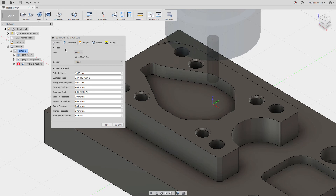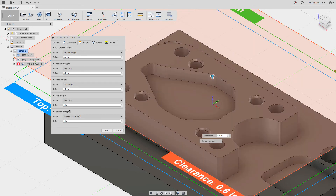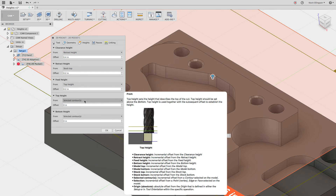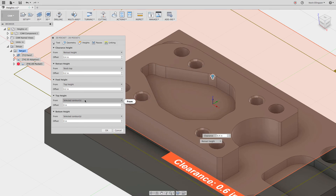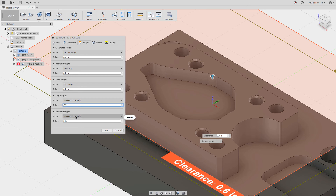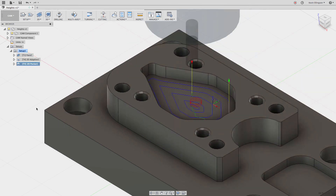Let's see if we can fix some of that on the heights tab. I'll right-click and edit this operation and go to the heights tab. We're cutting from the stock top to the selected contours. I want to cut to the selected contours, but I don't want to start from the stock top. Instead I'm going to choose selected contours for the top height as well. So we're cutting from the contour we selected to the contour we selected — essentially the tool is going down to one plane and doing all its work there. But we know we left 10 thousandths of an inch of material, so for the offset I'm going to enter 0.010 — 10 thousandths of an inch above the selected contour. So we're going from selected contour to selected contour, but the top height is offset by a positive 10 thousandths of an inch. Let's choose OK.